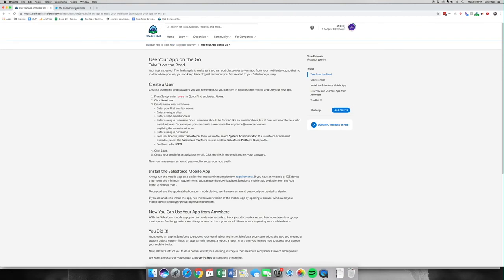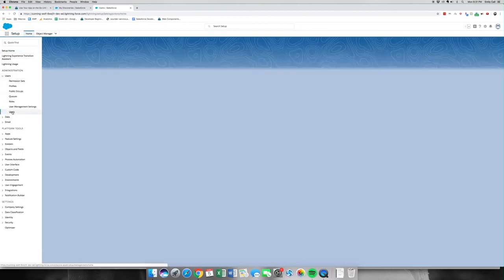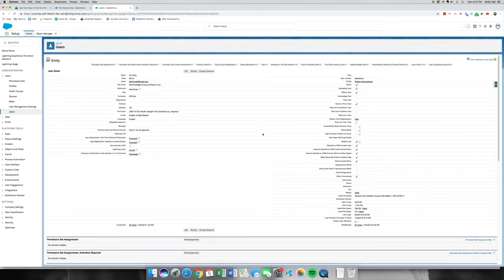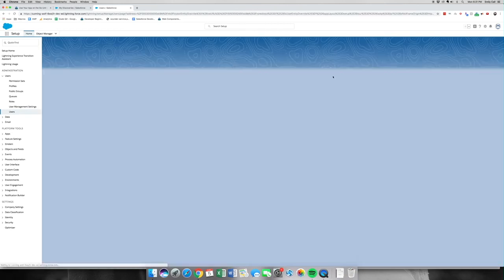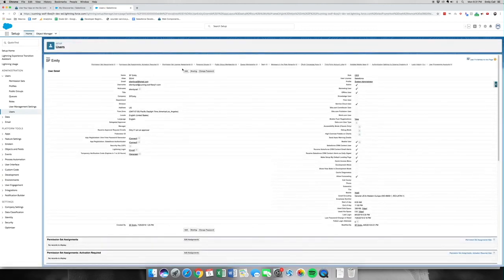We're going to go into our org. From where we left off, we're going to go to Setup. We're going to go under the Users tab and click Users. You're going to create an email for yourself and a user record. Since I already have a user record, I'm going to click Edit. It says I have a Salesforce license and I am CEO. We're going to click Save. If the Salesforce Platform license wasn't available, you'd go to Salesforce Platform license — which is a downgraded license — and then you'd have the profile of Salesforce Platform User.